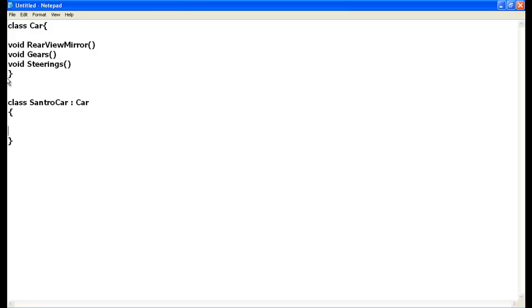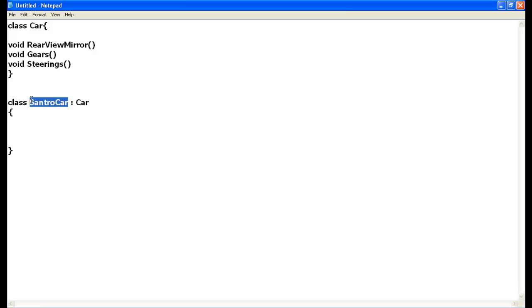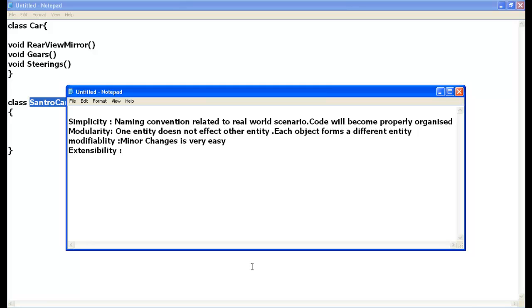If I want to do extensibility, I can do so using inheritance, which is one of the object-oriented principles. Using inheritance I can do extensibility of a class. If I want to do some kind of minor or major changes in the Santro class, this class will not affect the parent class Car. So Car is the base class or parent class, and SantroCar can be the child class or derived class.